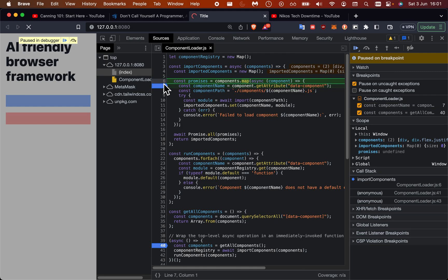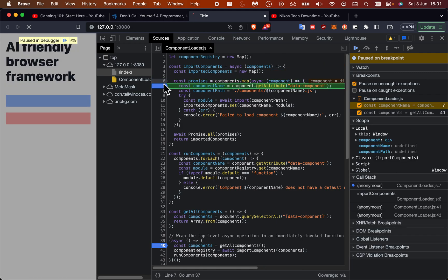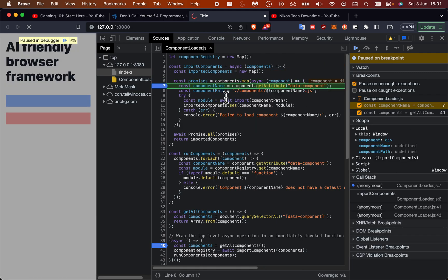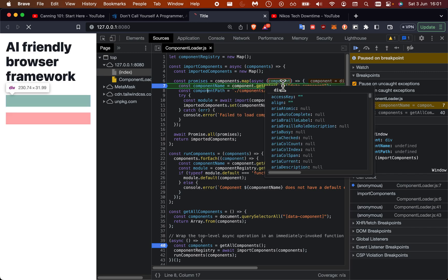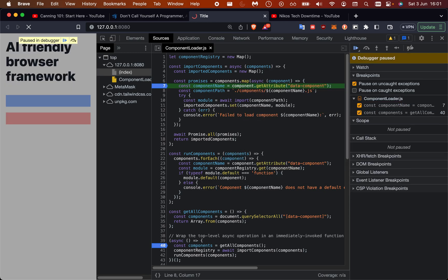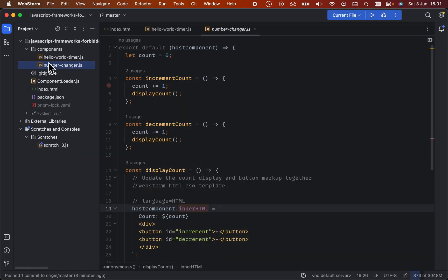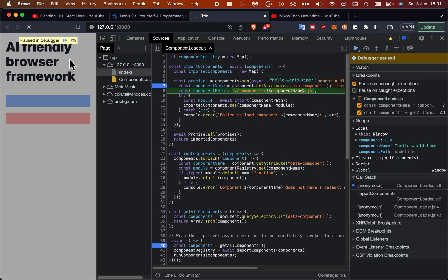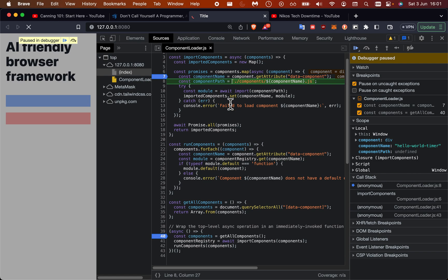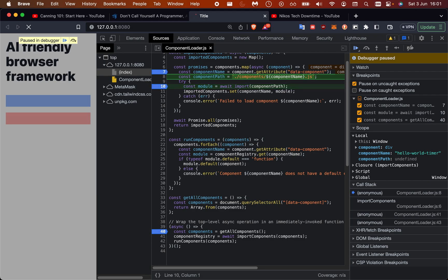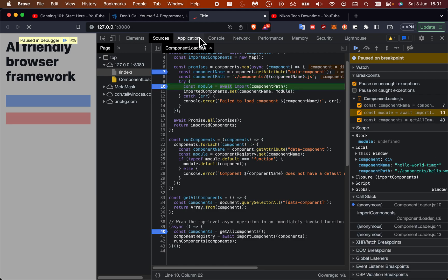If we just step here, the name will be the name inside of the data component. We have one convention here in this methodology - the component name is actually going to be the file path. So we're going to go to components, component name, hello world timer.js, which is found here.